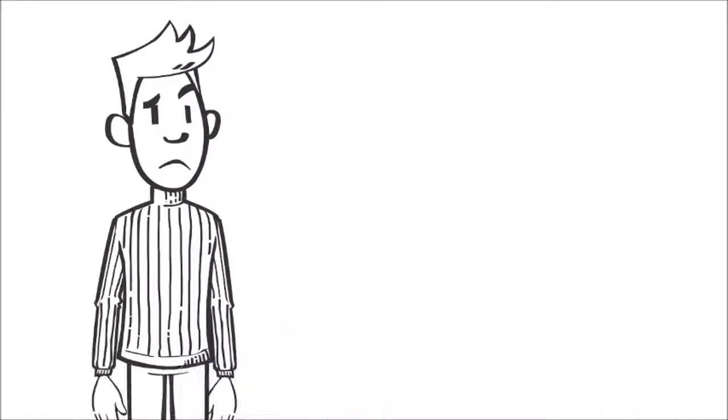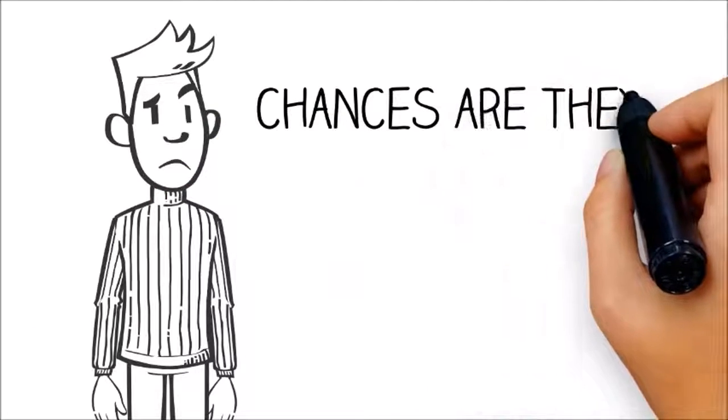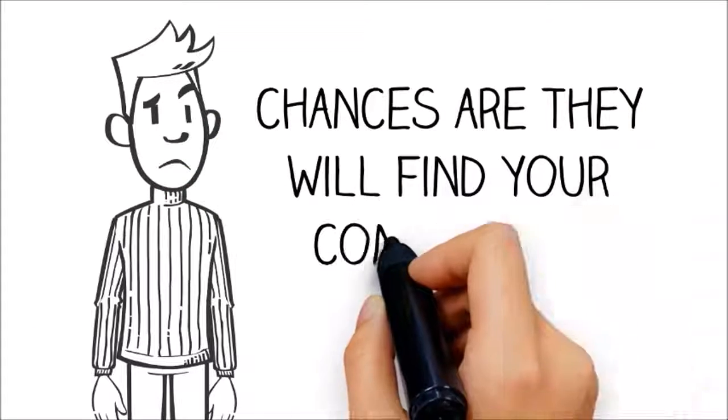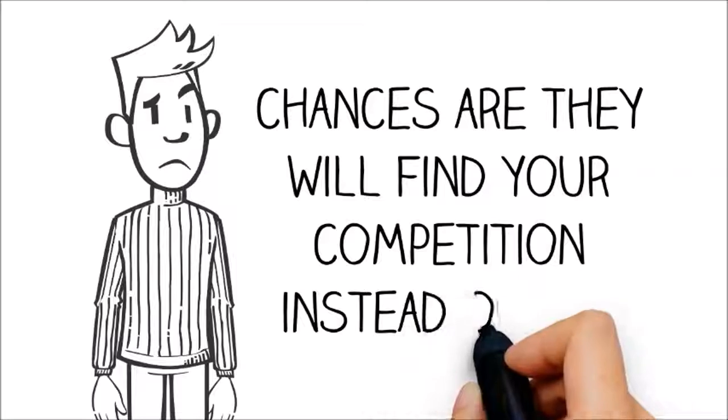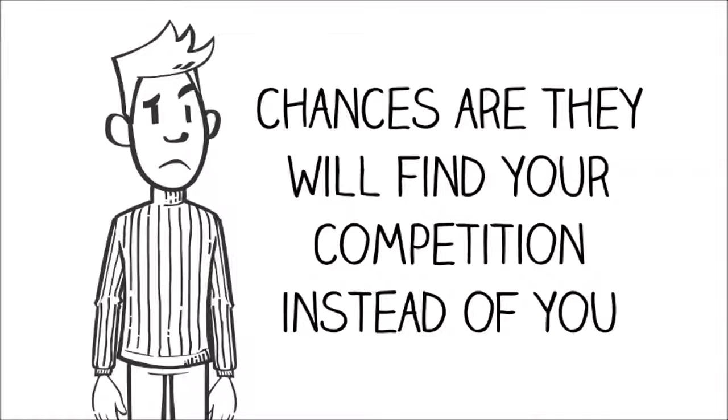If your site is not mobile-friendly, chances are they will find your competition instead of you.